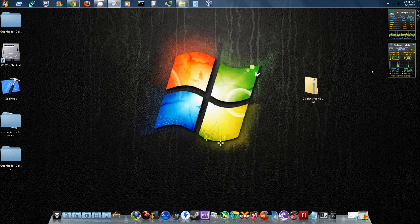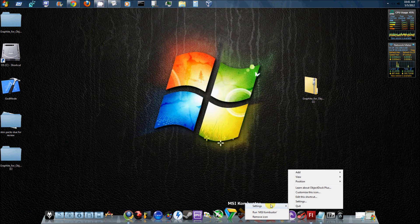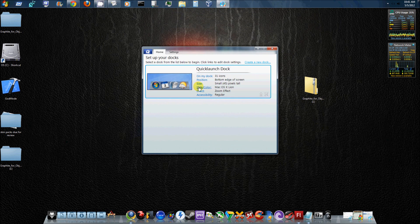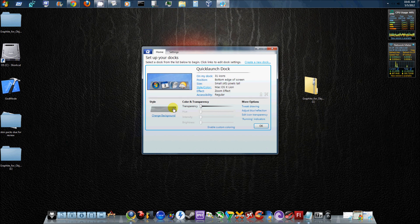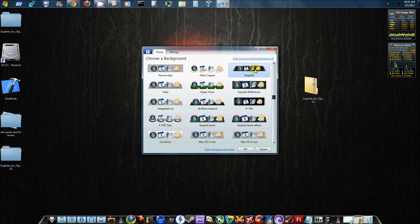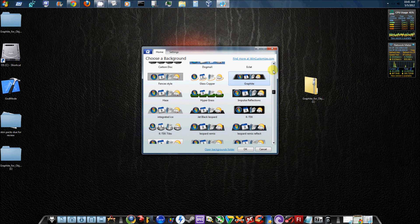So pretty much all you have to do is go right click, settings, settings. It's going to bring up the ObjectDock settings. You can go to Style and Color, change background, and then there you go. There's Graphite, the theme you downloaded for your ObjectDock.